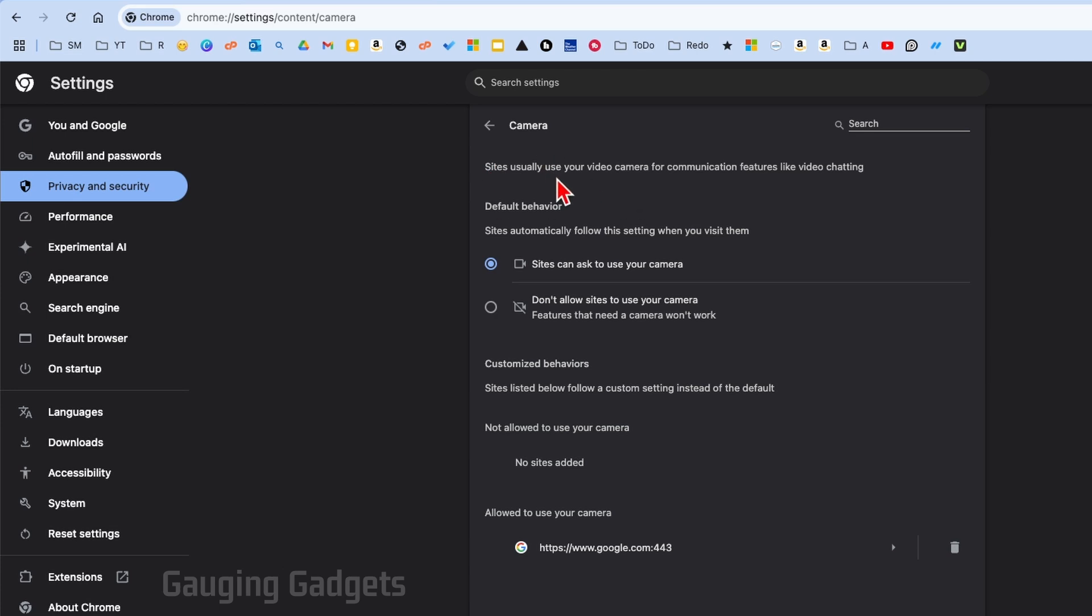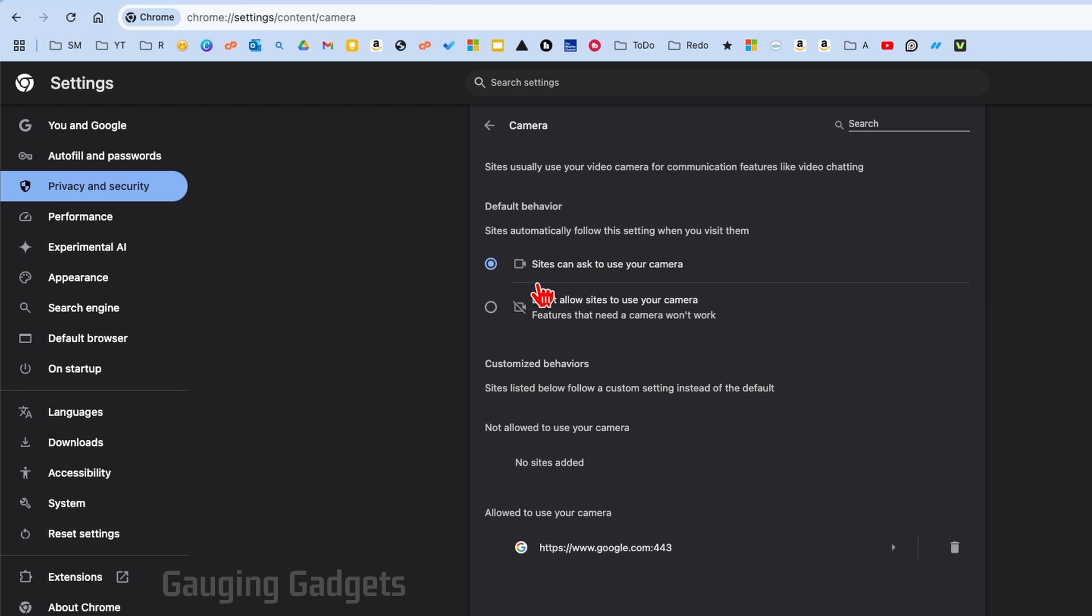We need to do three things. First, at the top—my computer doesn't have a camera attached right now, but you would see a dropdown with multiple cameras, and you'll see an example when we get to microphone settings—make sure you have the correct camera selected. After that, make sure that sites have the ability to ask to use your camera.